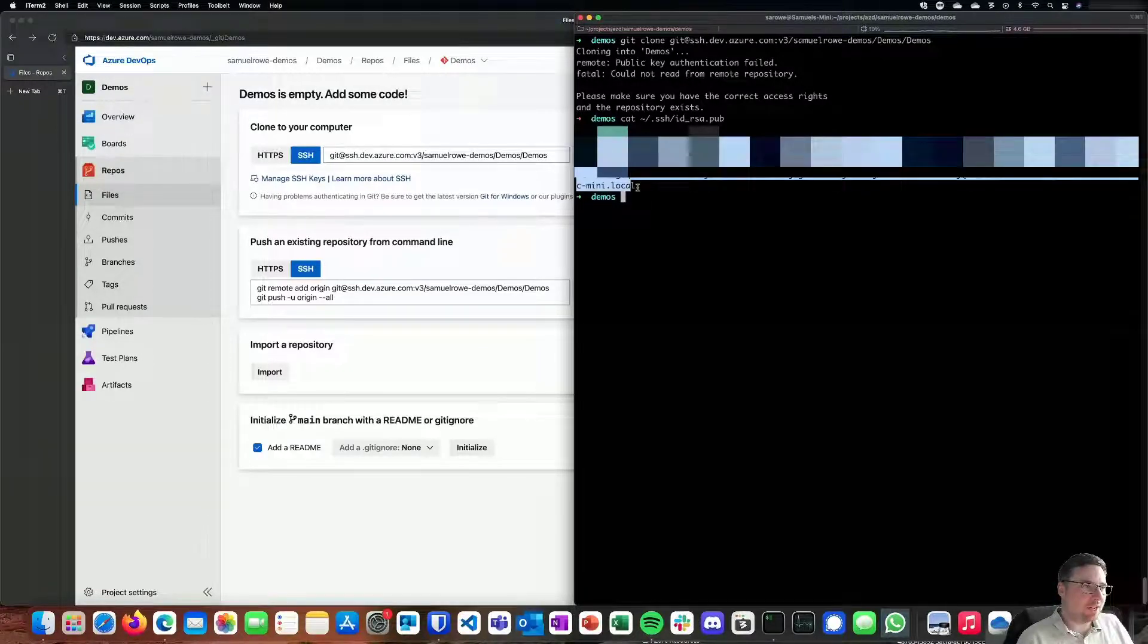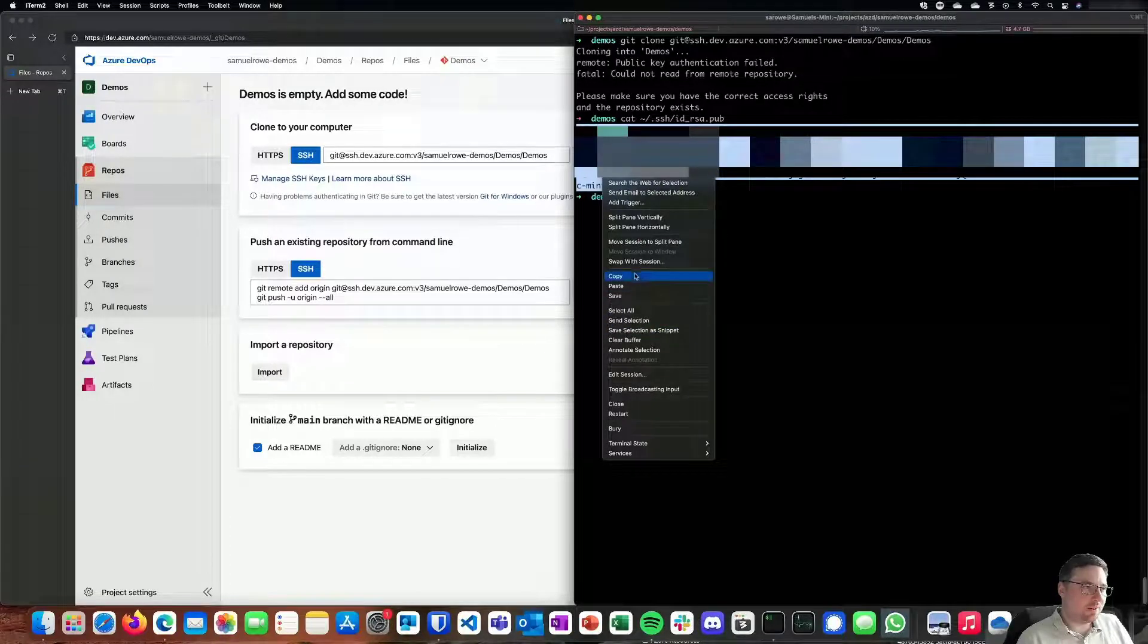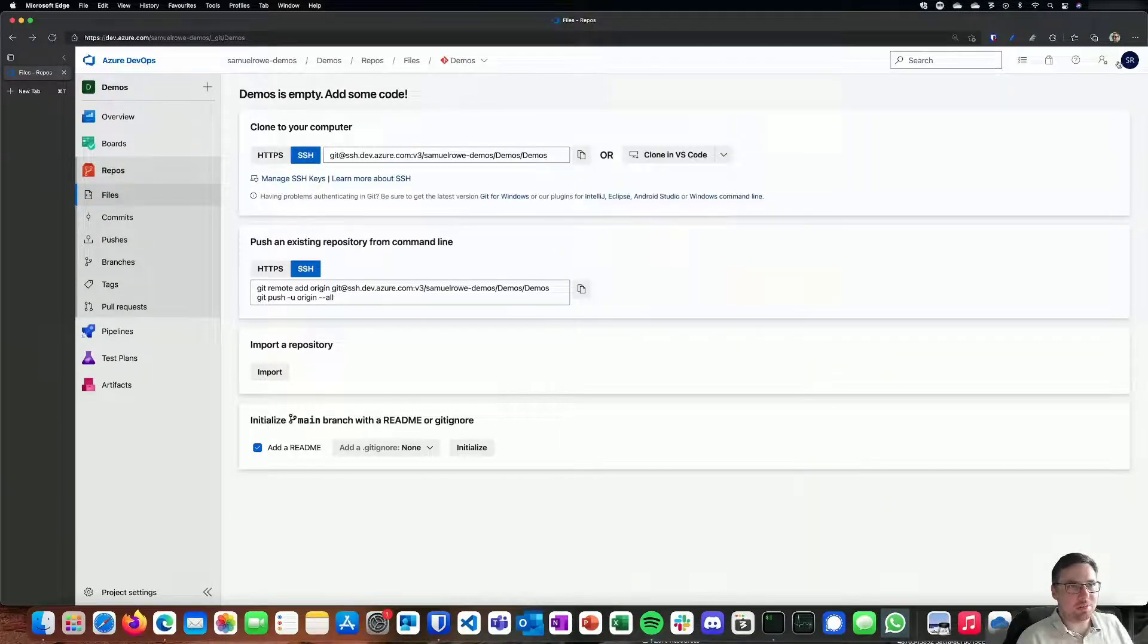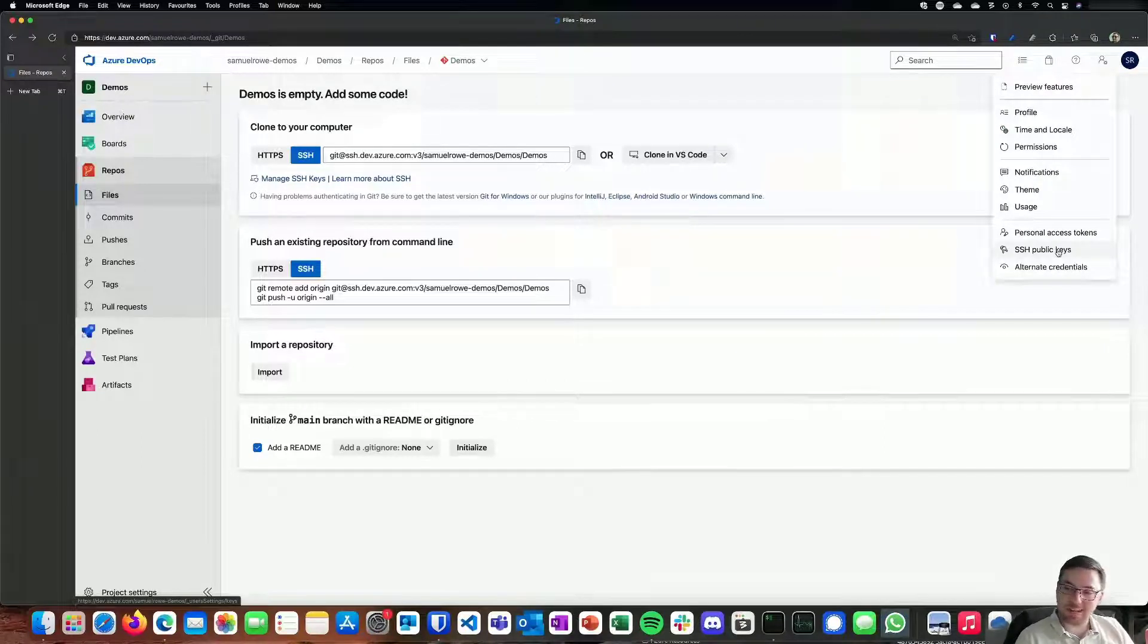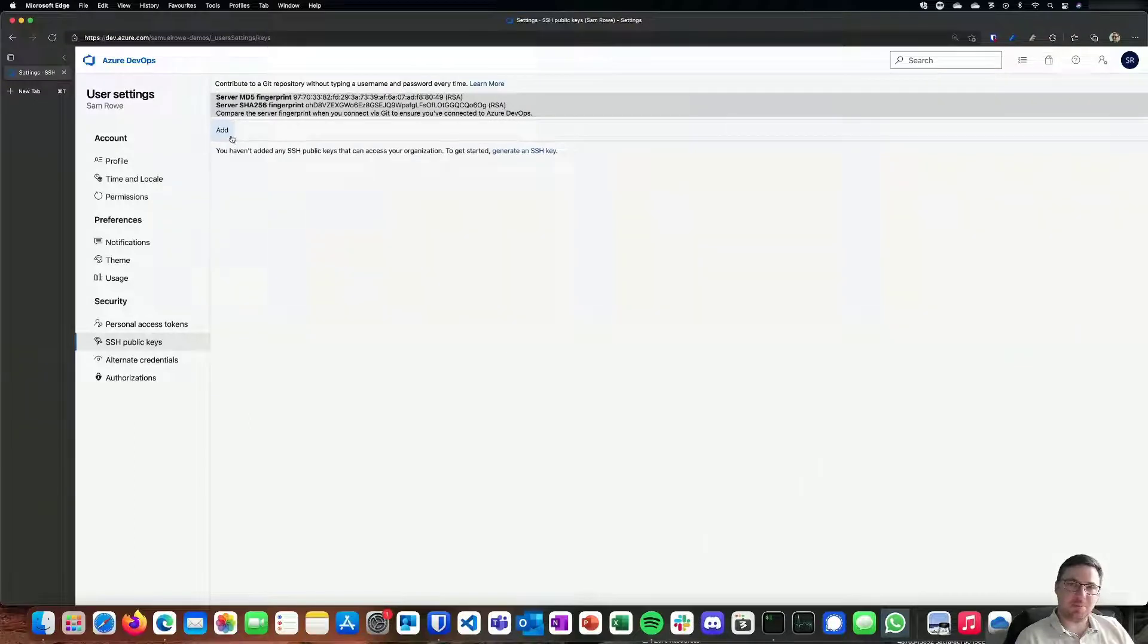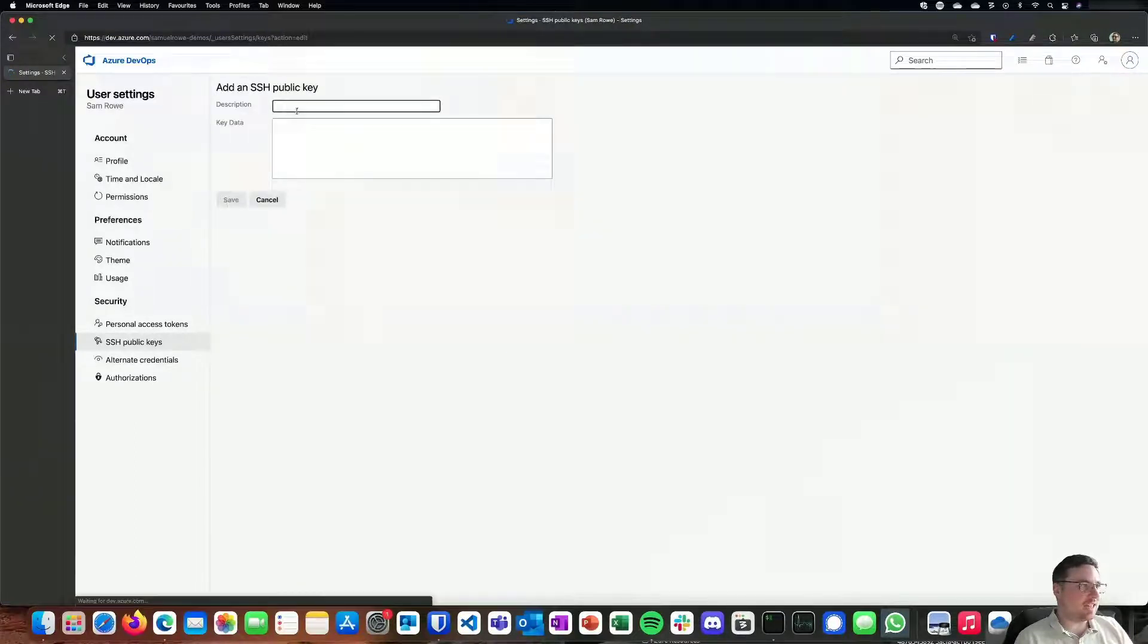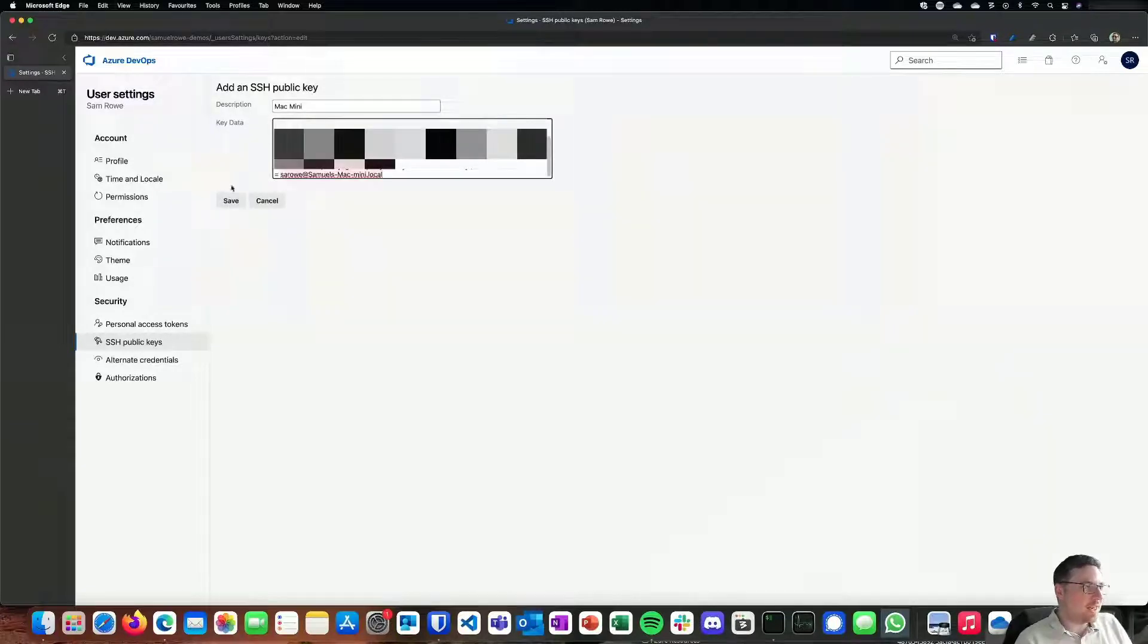We go into our profile and go to SSH public keys. We find that we've got none set up at the moment, so I can add one really easily. I'll name it Mac Mini, put that in there, and save it.